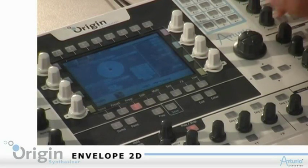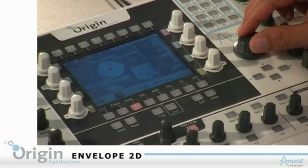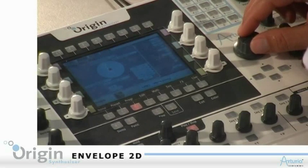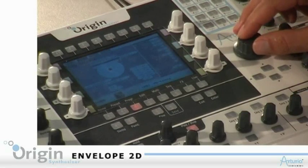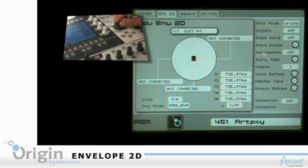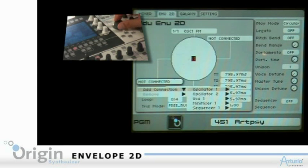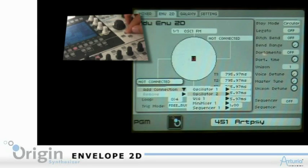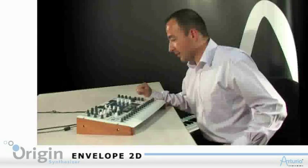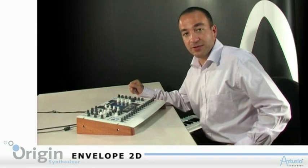There, I can assign the module to different parameters. For the first parameter, I'll take the pitch from oscillator 1. I can also take the pitch from oscillator 2. Those two parameters will be modified in real time.